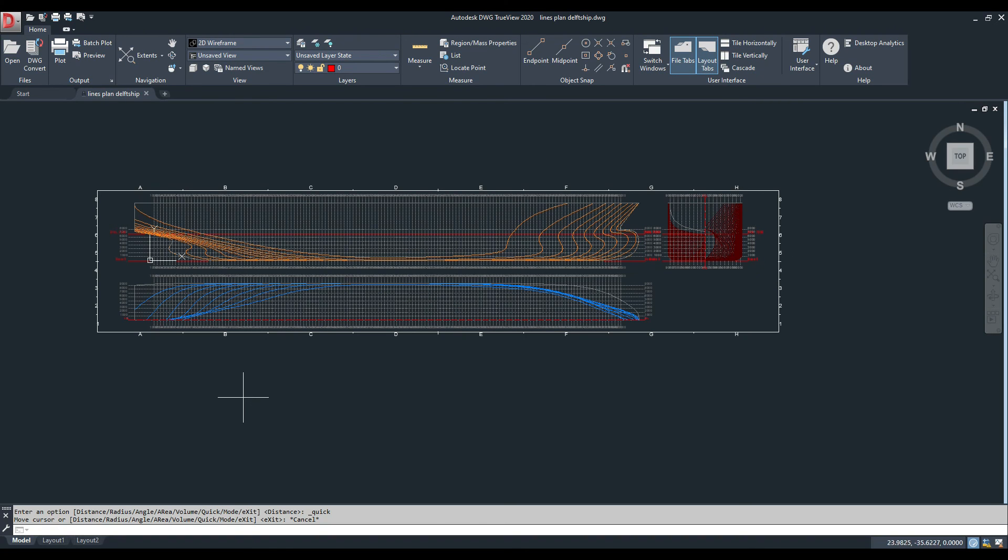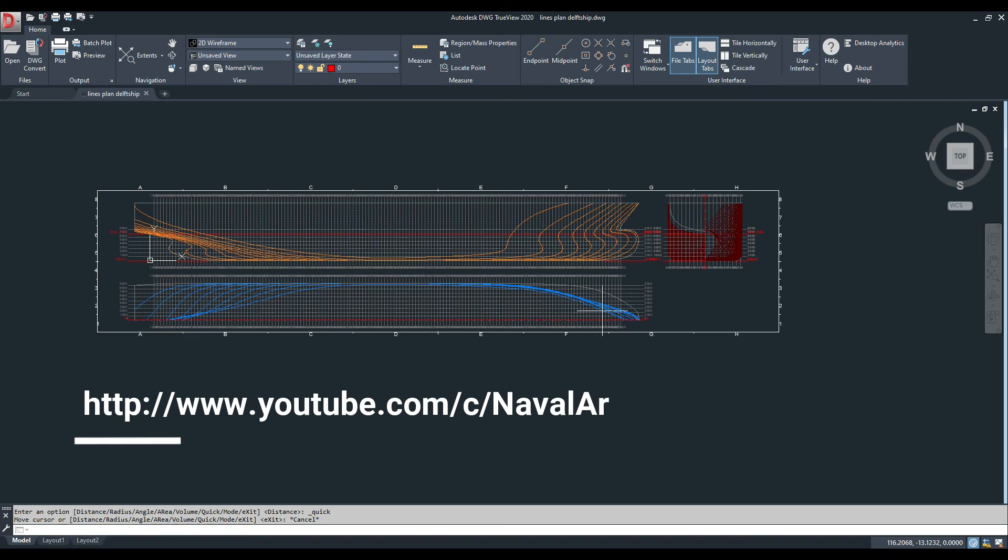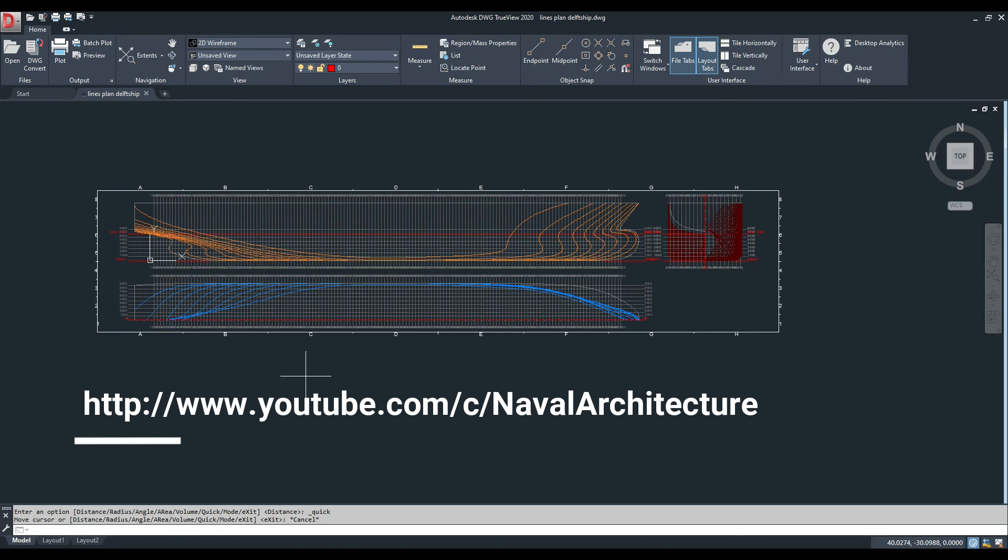So this was a quick way to show how you can generate a lines plan drawing for your ship. Next time I will show how you do it in MaxSurf quickly. Thank you and please subscribe to our channel. This is one of the biggest educational channels for any naval architects, so your subscription will inspire us to go ahead. Thank you.